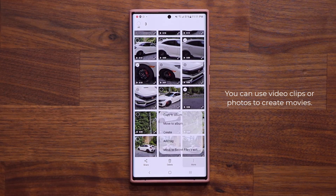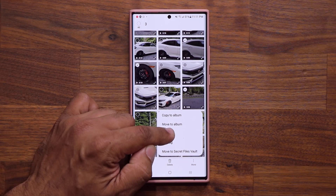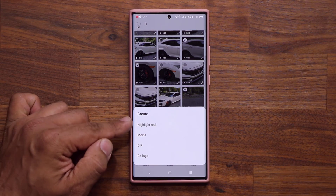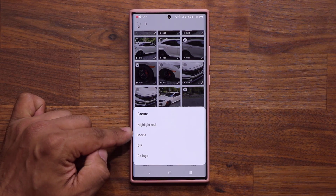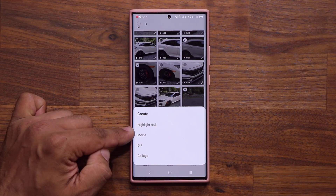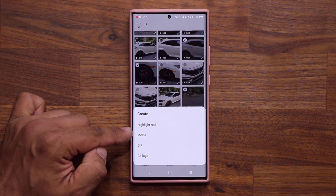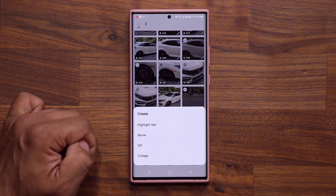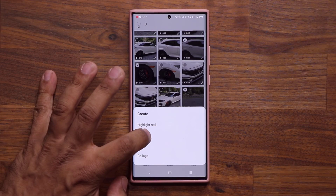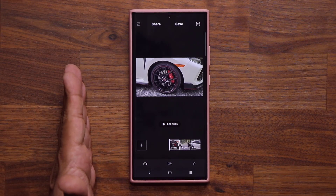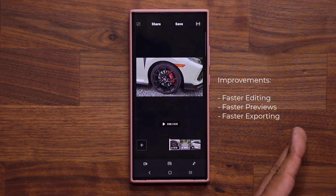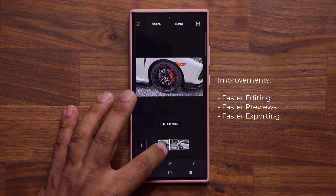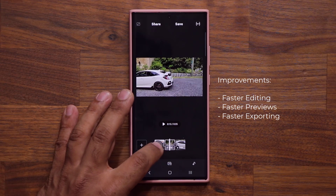You're going to tap on More, and you're able to click Create. When you click on Create, you can create a bunch of things, but in this video the update makes the movie creation much better. When I click this, it takes me to the video editor, and you can see the three clips I selected are at the bottom here.